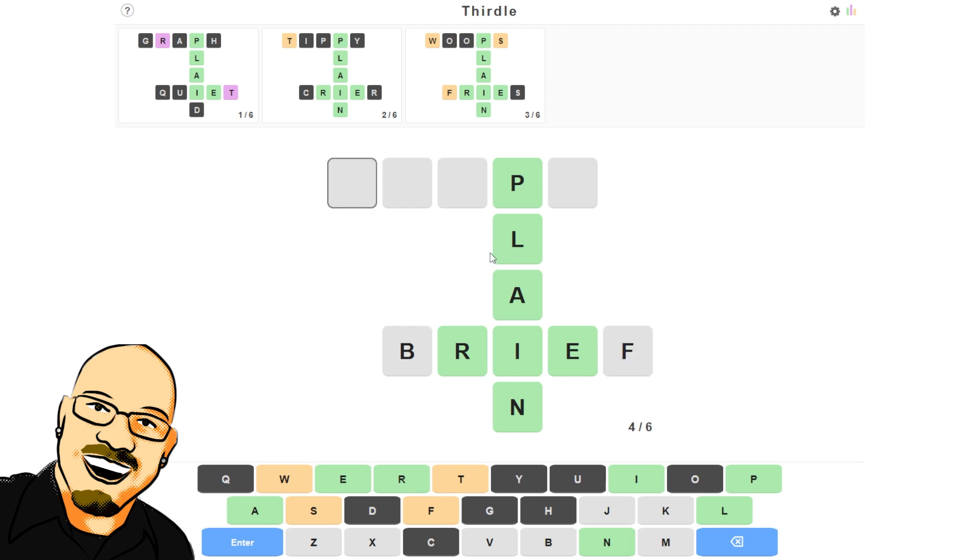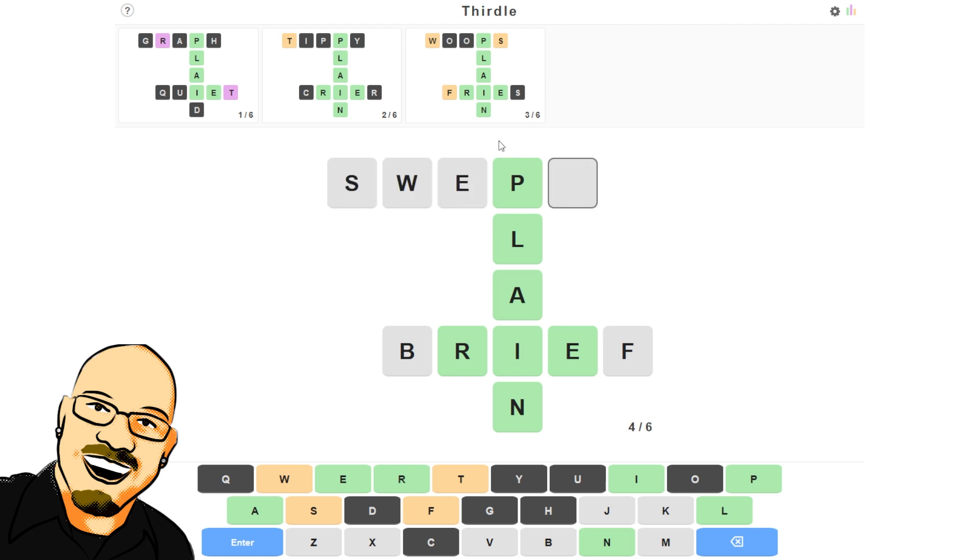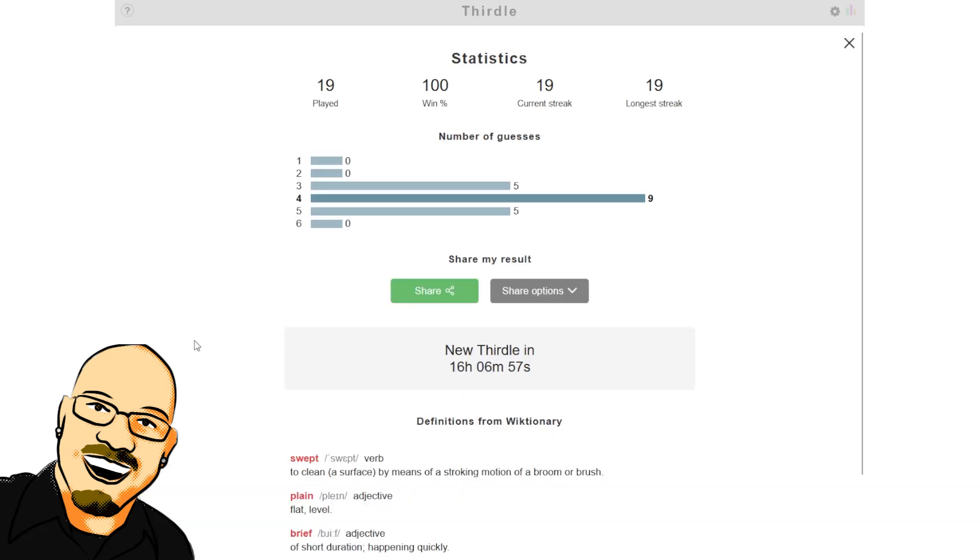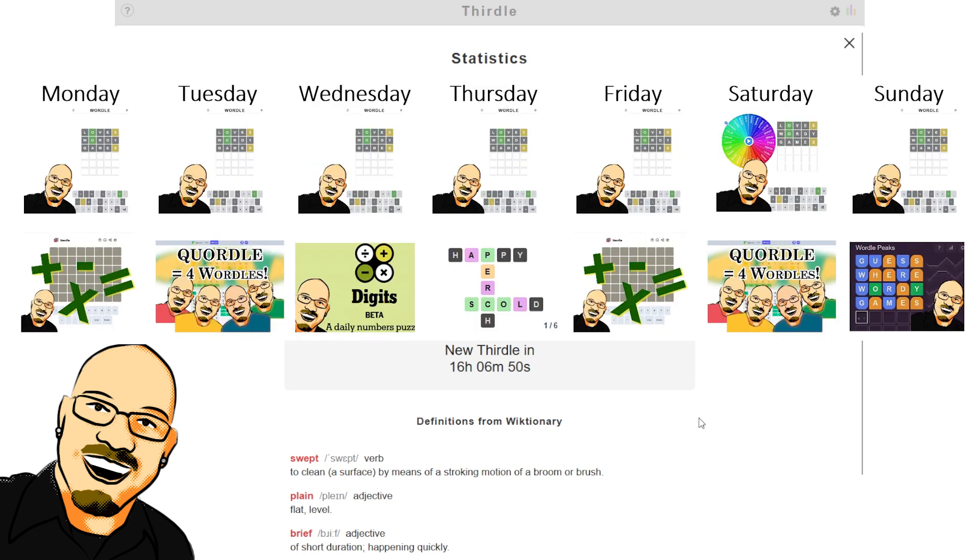And then up here, this has got to be the word swept. We got all of our letters locked in now. There we are. Four out of six. Four seems to be very common for this one. Three and five equally as common. So that was a fun one today.